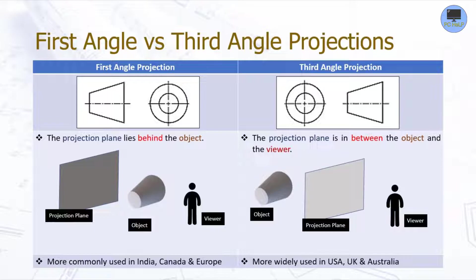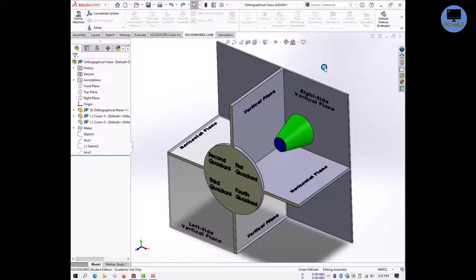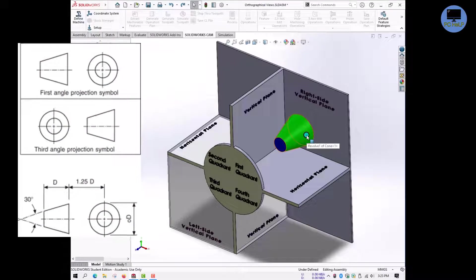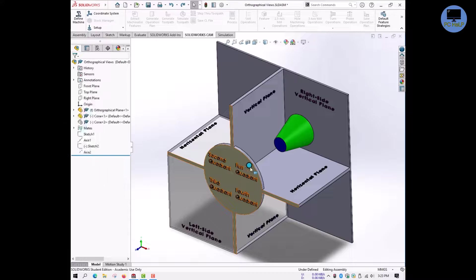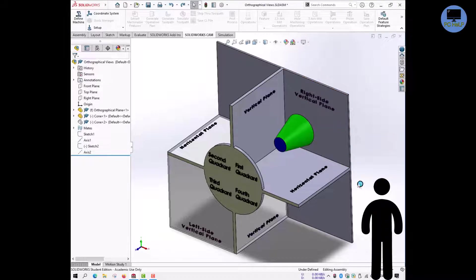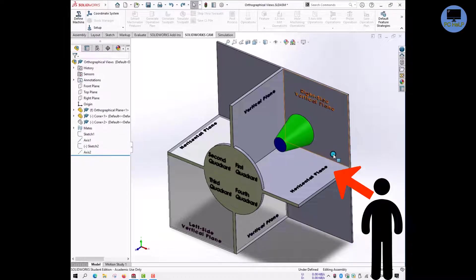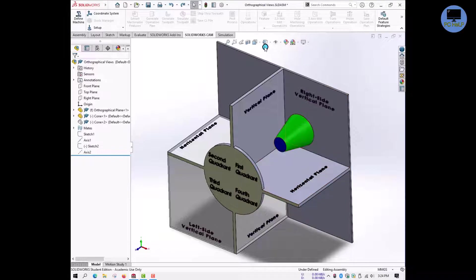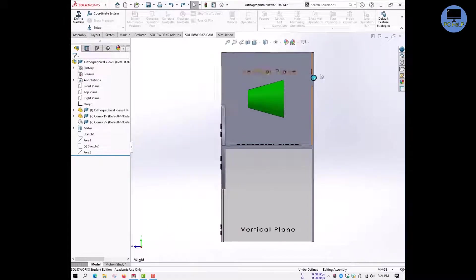Let's look at this in our projection plane space, beginning with first angle projection. This is my object — the standard object used for symbolic representation — placed in the first quadrant. My viewer is here, looking at the front view of the object. There is no plane between the object and the viewer, just as per the first angle projection definition. This is how he sees the front view, and he projects it onto the vertical plane behind the object.